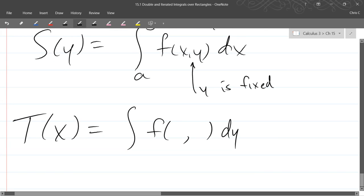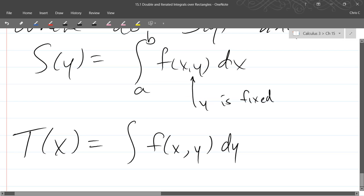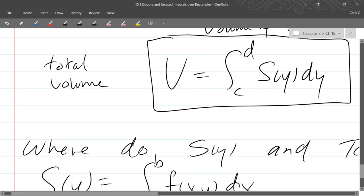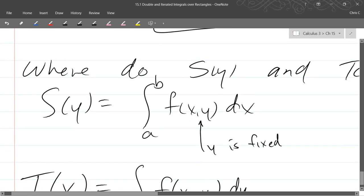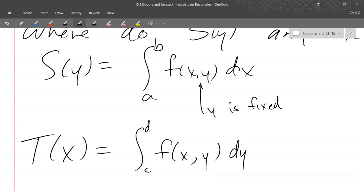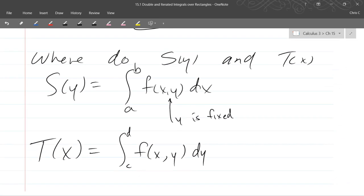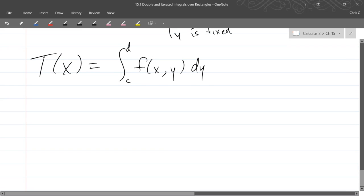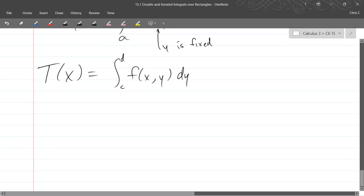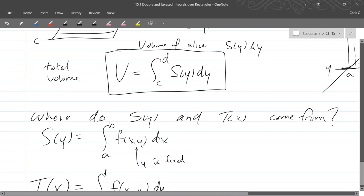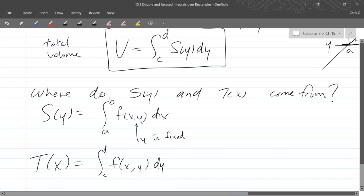So it's a dy integral right there. So the same f(x,y). And what is our end points going to be? C to d. All right, so now as long as you have a height function, you can get the cross section area function right off of that.